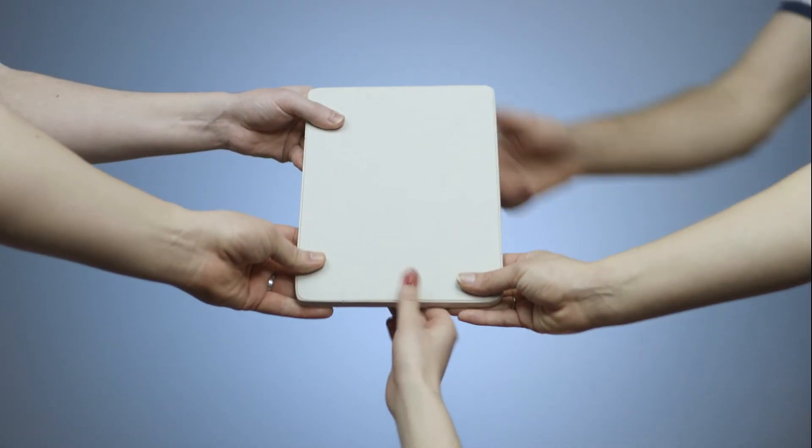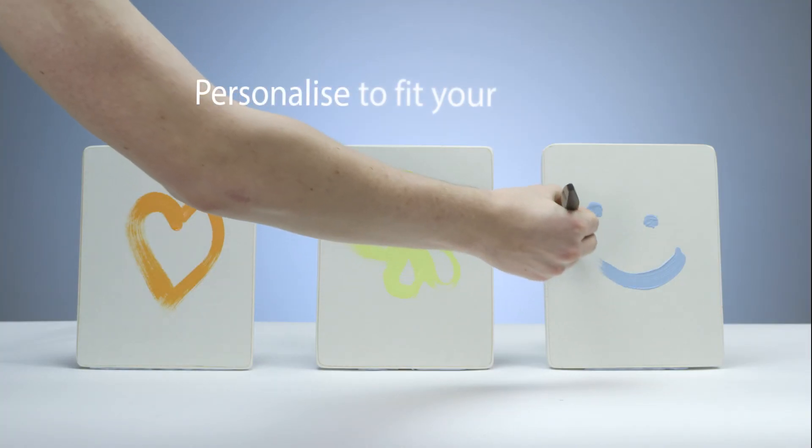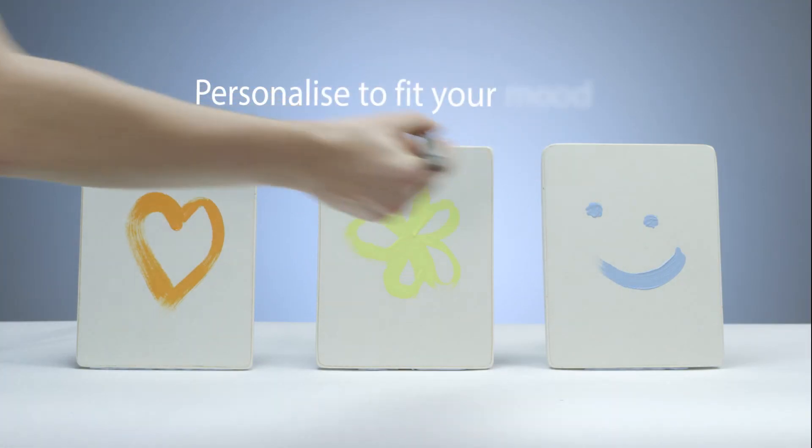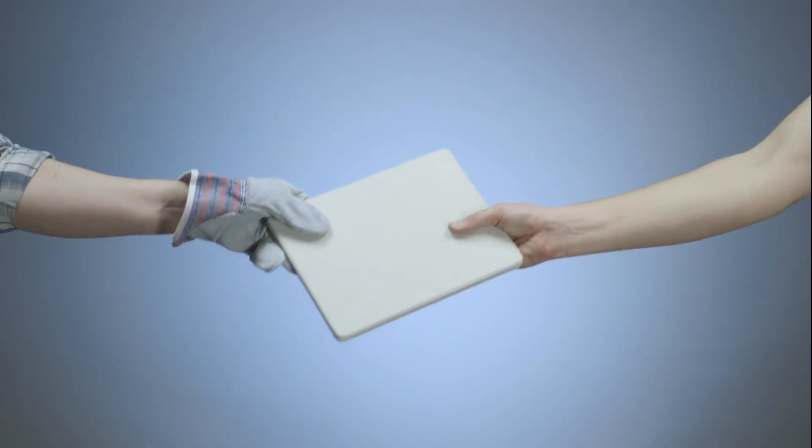With Habito we haven't made a board for just one person, we've made a board for everyone. Personalize Habito to fit your mood, your style and share it with friends.